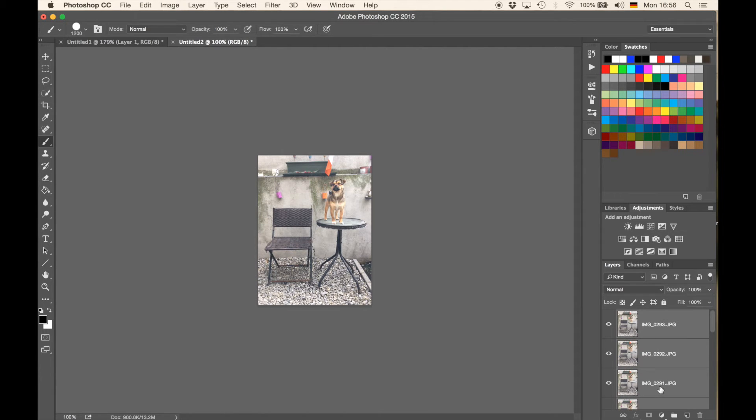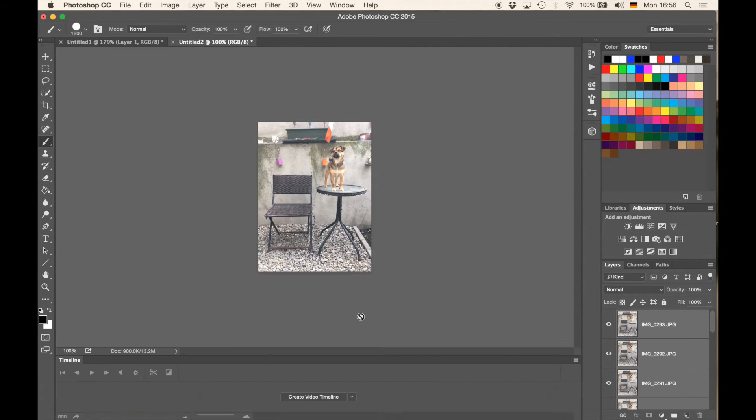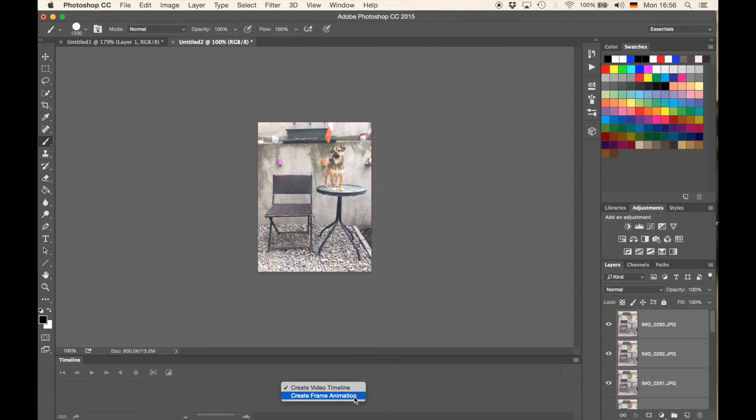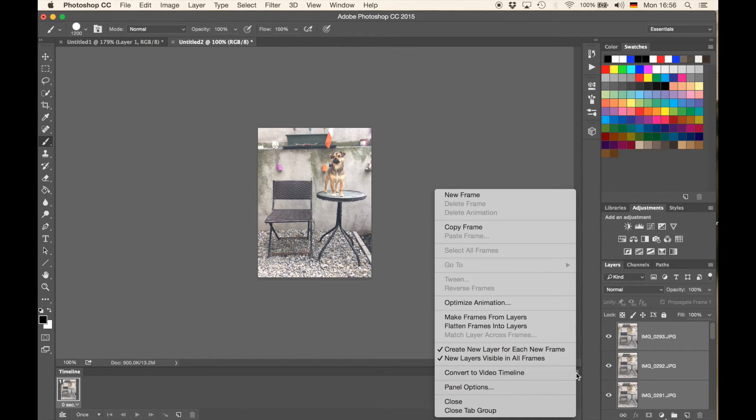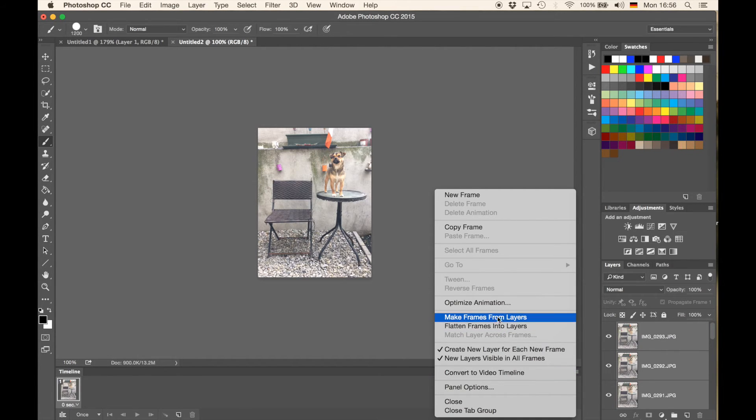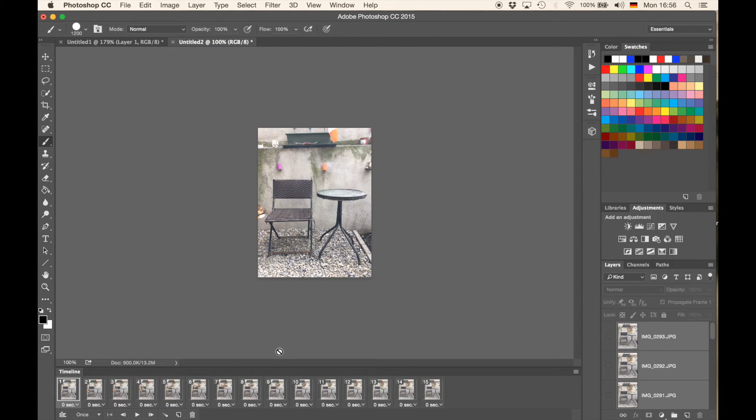So, with all those selected, I'm going to go to Window, and then down to Timeline, which will open the Timeline window down here. On this little selection, choose Create Frame Animation, and once you have done that, just hit it, and it's going to do something weird, we ignore that. We're going to go to this little symbol right here, and we say Make Frames from Layers, and it's going to load all these layers in.